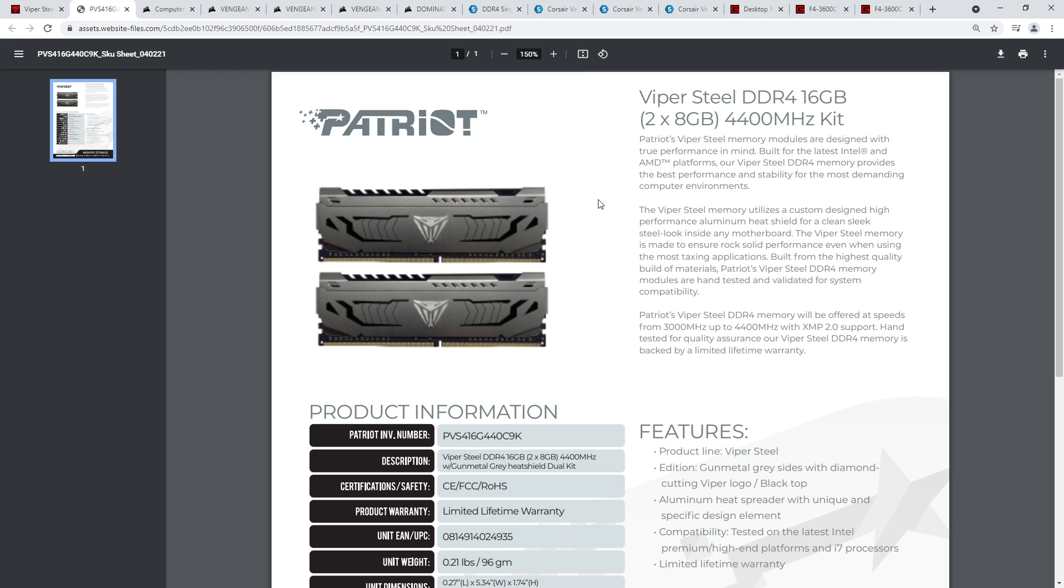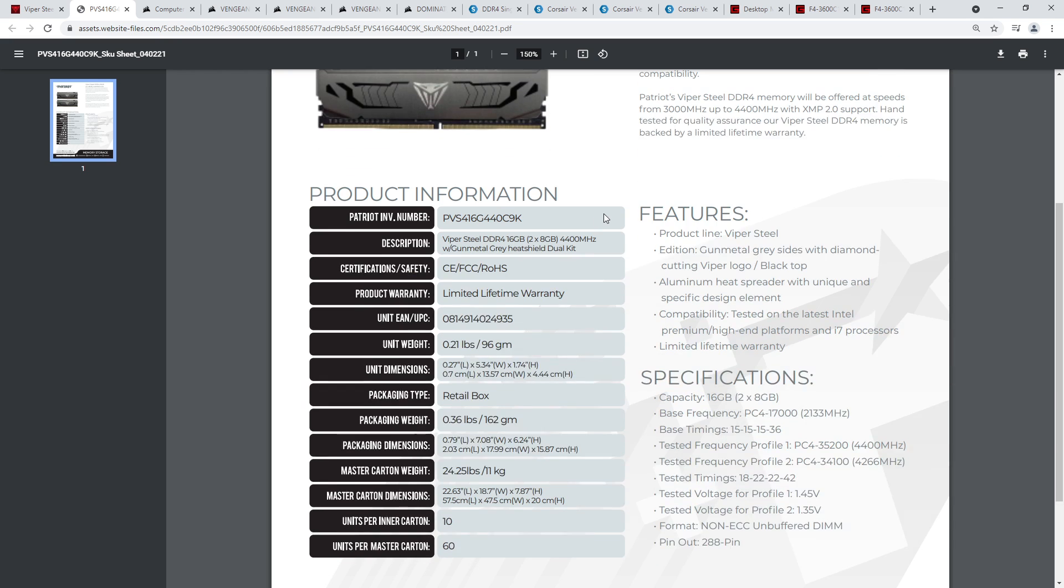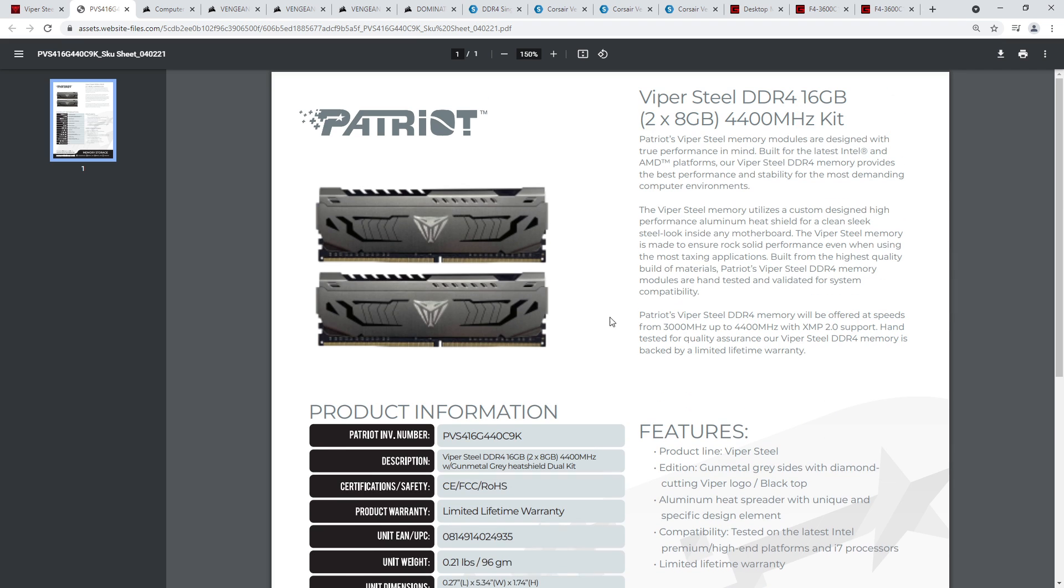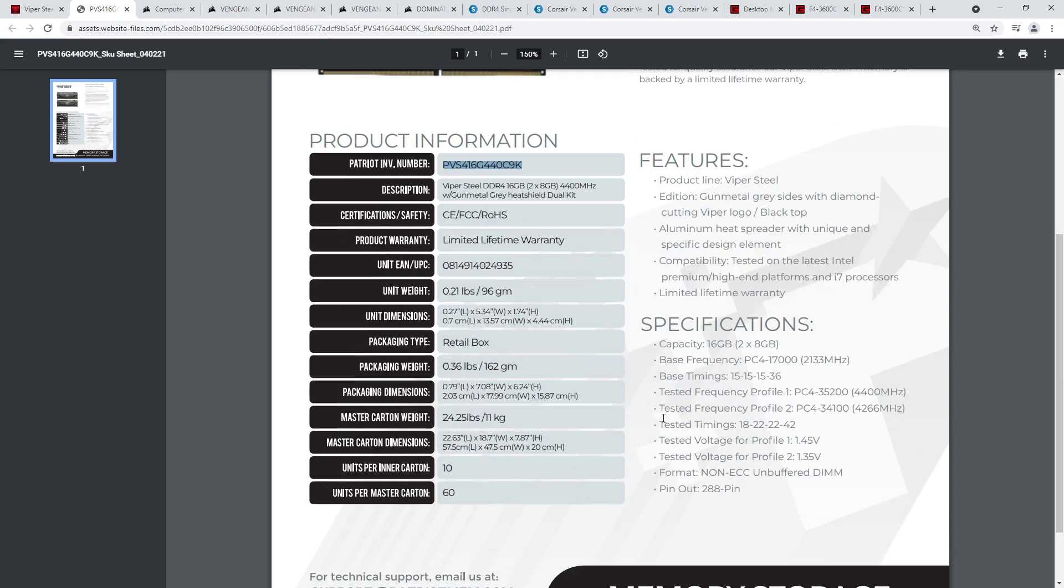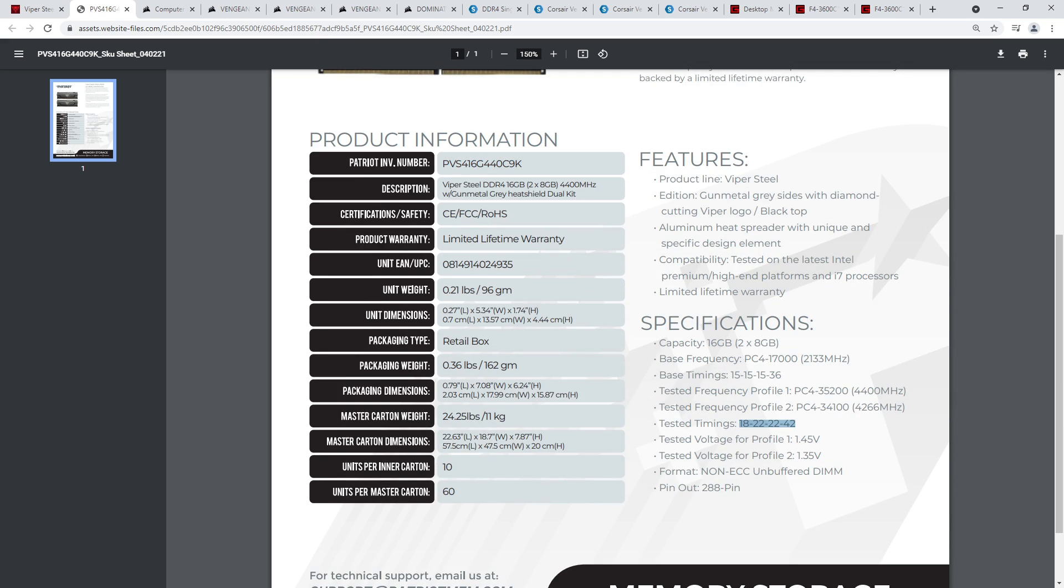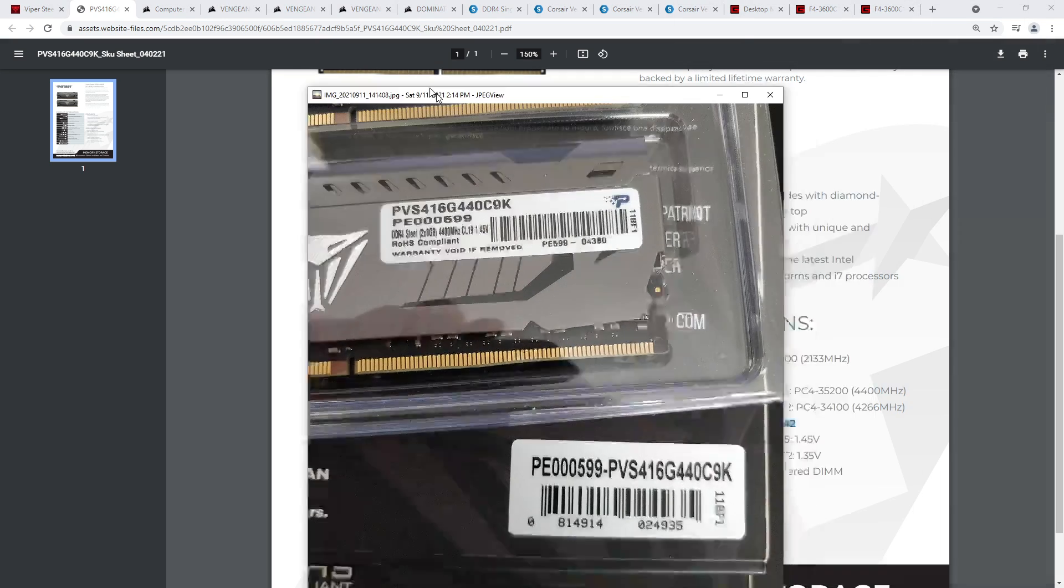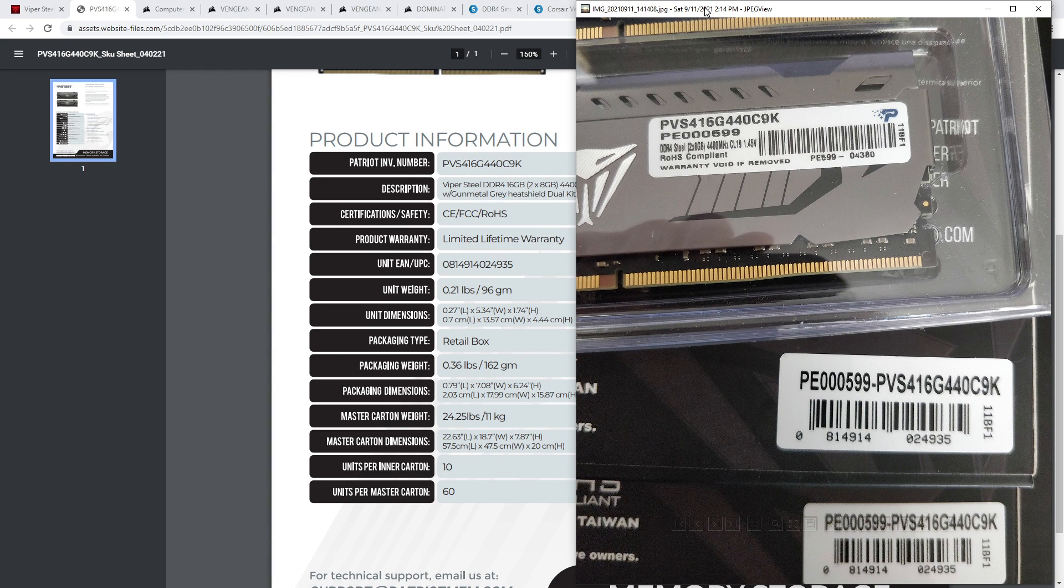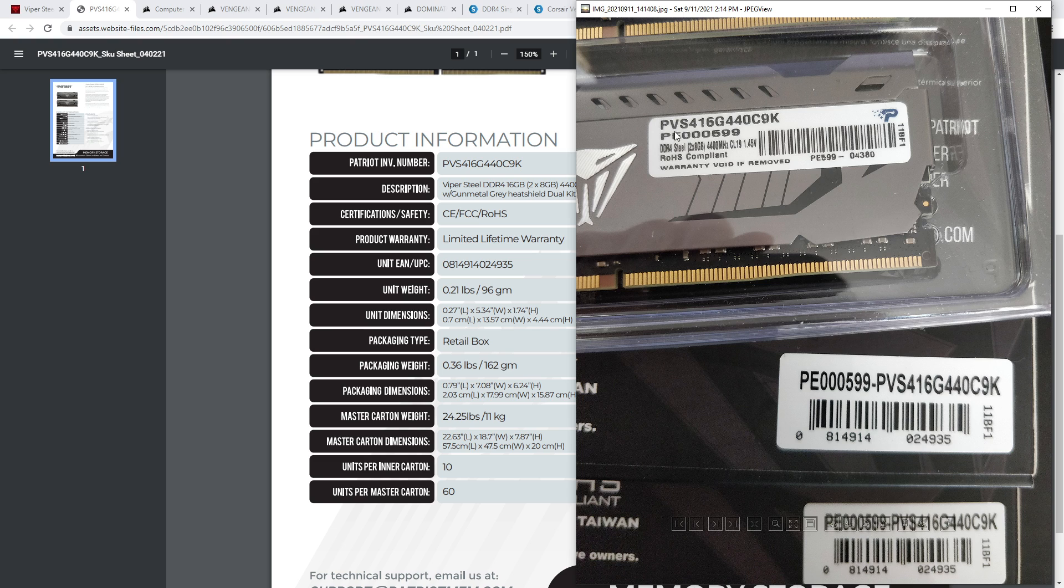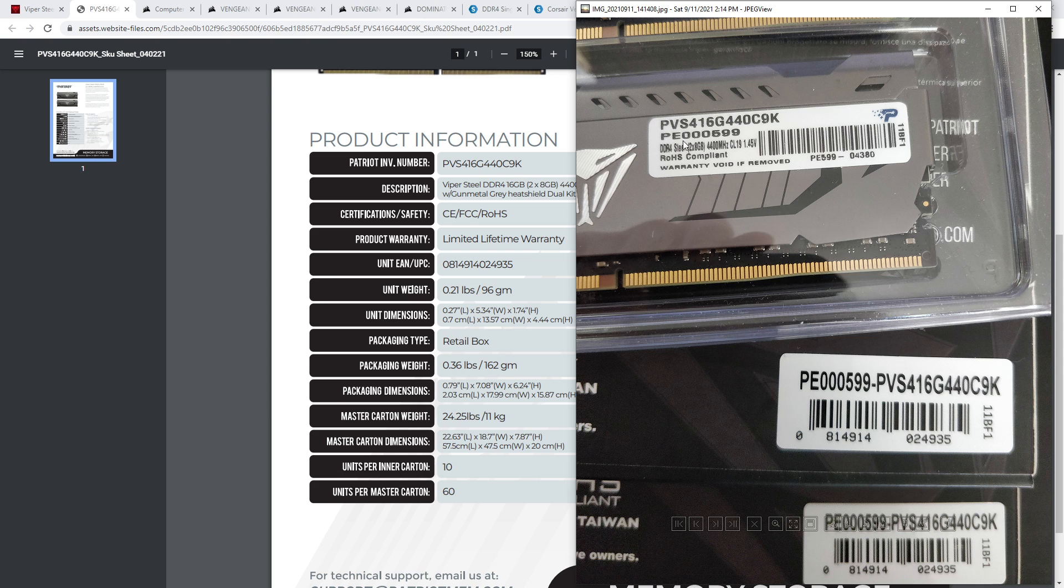Because Patriot has taken a leaf out of the SSD manufacturer booklet, and they're silently changing product specs. So that's great. So this is a 4400 Viper Steel kit. This is the exact same part number that I have, except mine are CL19. And here's proof of that. See? I have two sets of this kit.